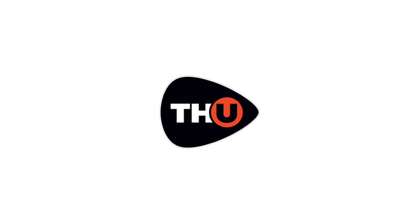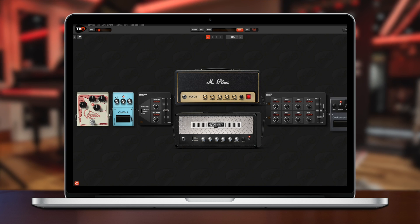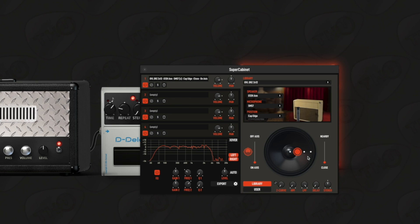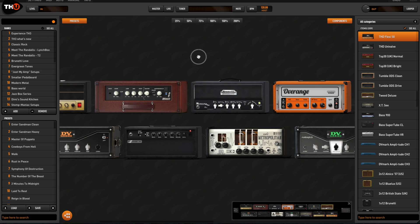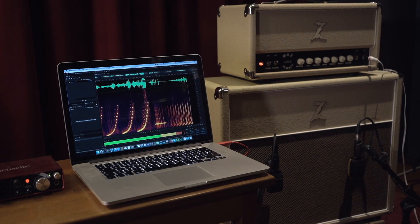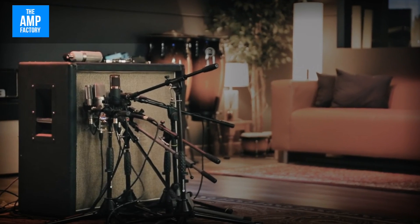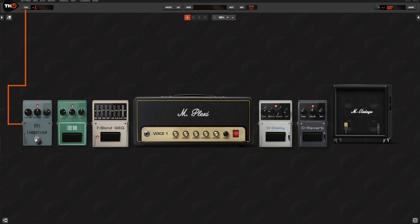THU is the most advanced guitar software. Opening THU you'll dive into a complete guitar ecosystem where you can choose different approaches to create your tones: modeling, capturing and IR processing. All these powerful functions have been featured inside a single plugin, so you don't need to open other software. Your guitar tone starts and ends inside THU.